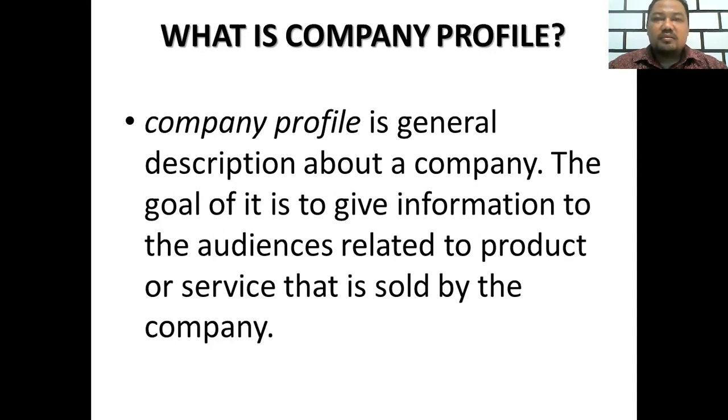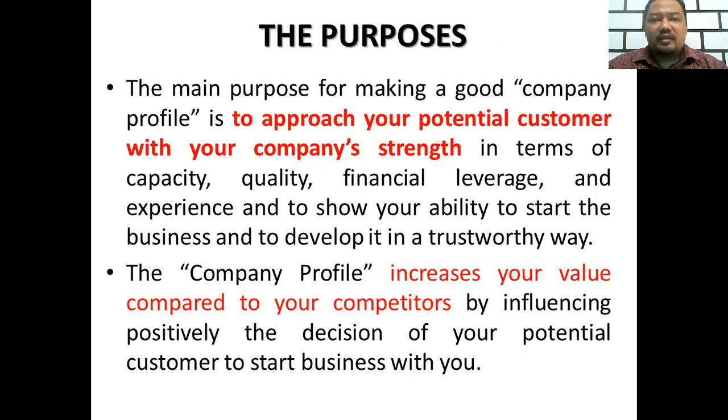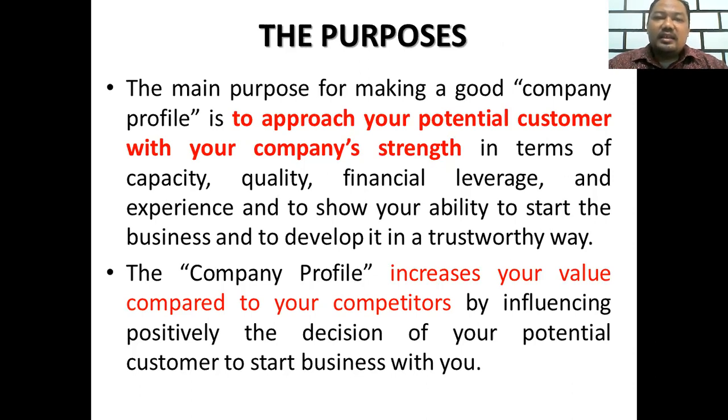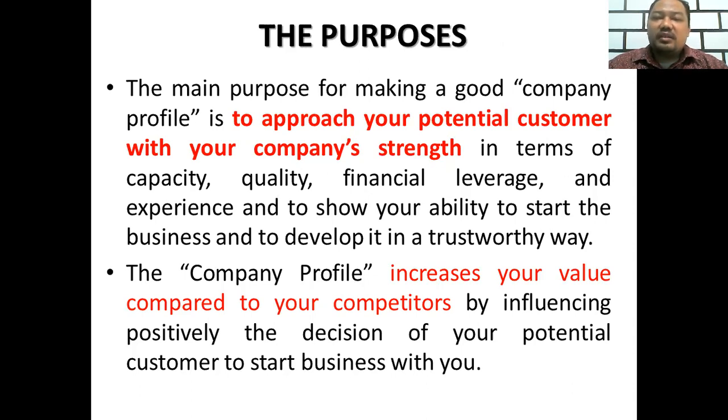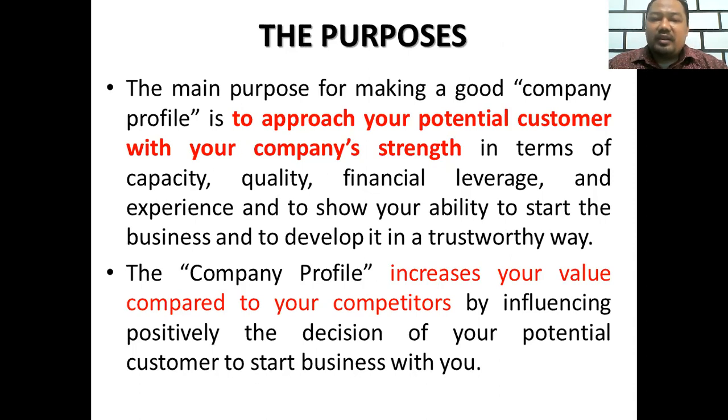We have to know the purposes of company profiles. The main purpose for making a good company profile is to approach your potential customers with your company strength in terms of capacity, quality, financial leverage, and experience, and to show your ability to start the business and to develop it in a trustworthy way.